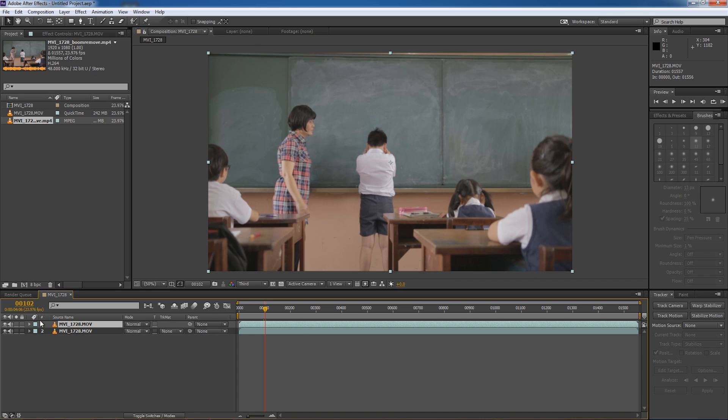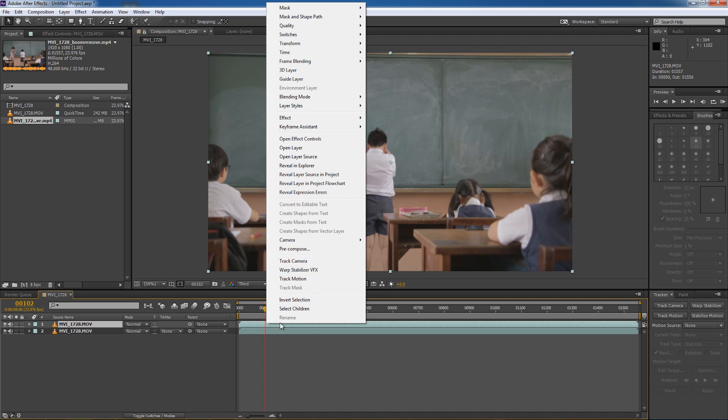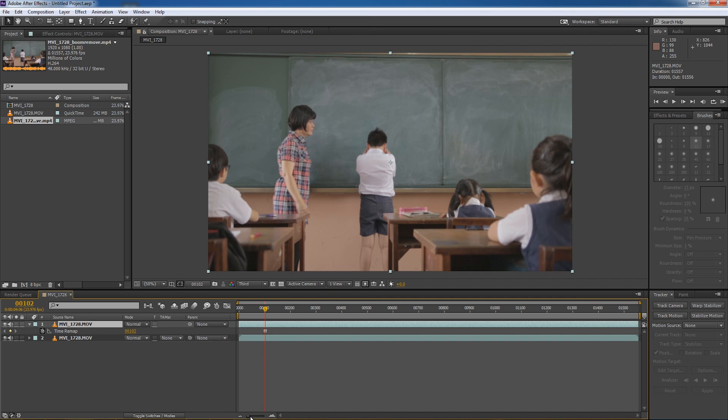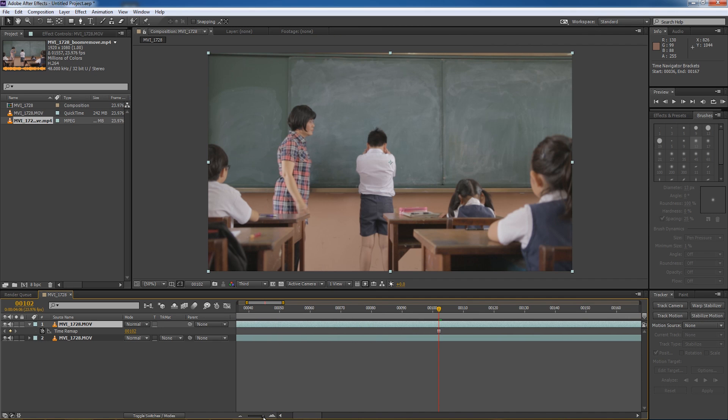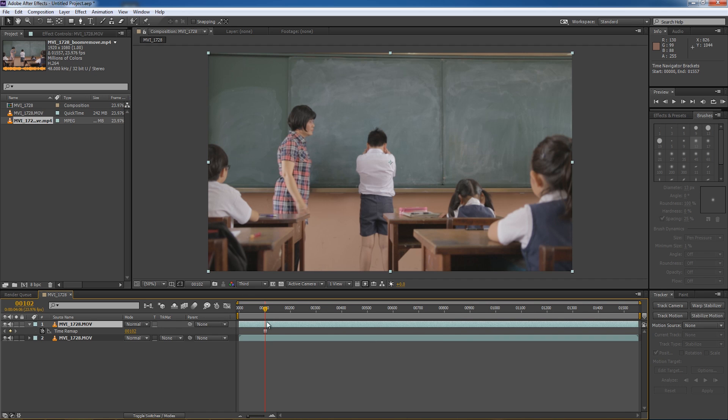Now to do that, it's very simple. Just select this top layer here, right click, select time, go to freeze frame, and you can see there's this little keyframe here. That means this frame is going to be used as the freeze frame. And when I scrub through the timeline, you can see it doesn't move because it's frozen in time.